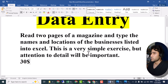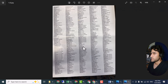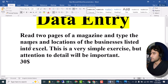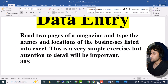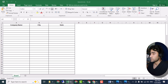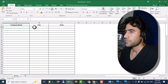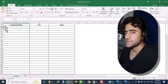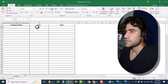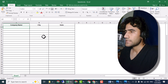He sent me the first page and the second page, and we have to convert this data into Excel. Let me show you the Excel file he shared with me. We have to write the company name — or business name — then the city name, and then the state name.